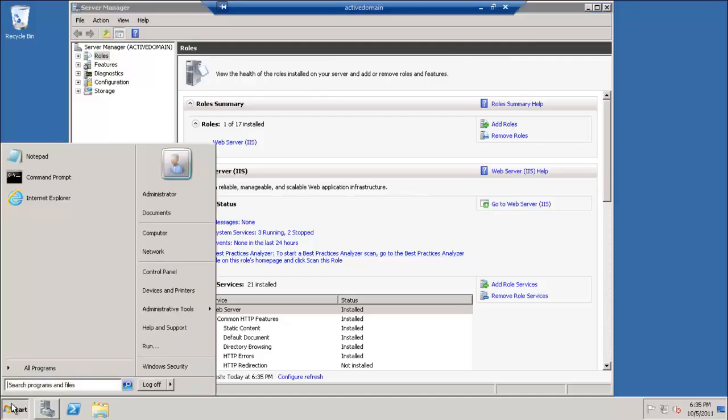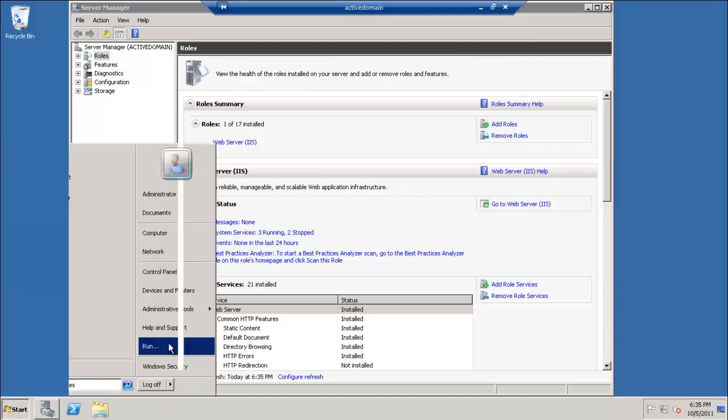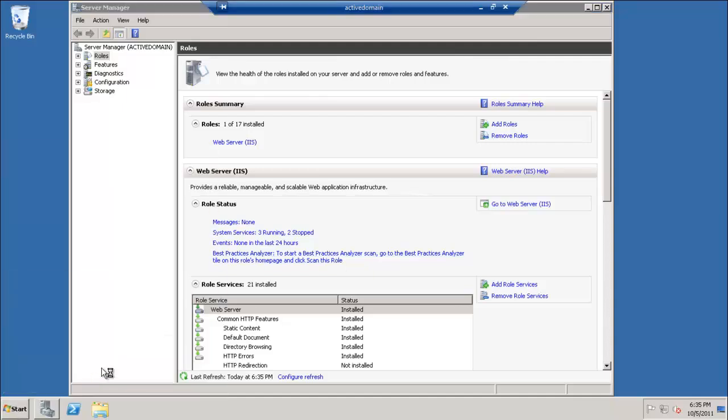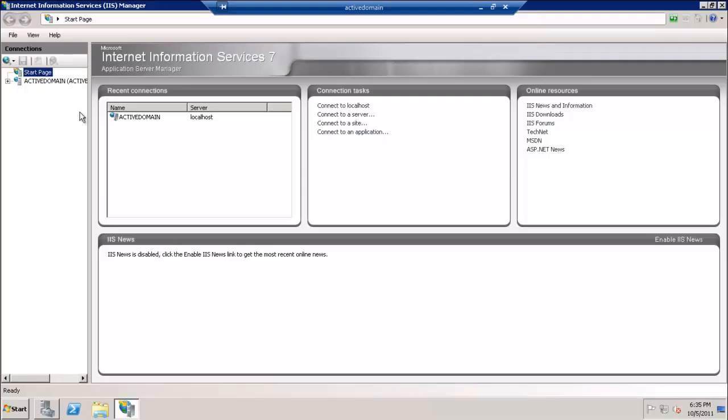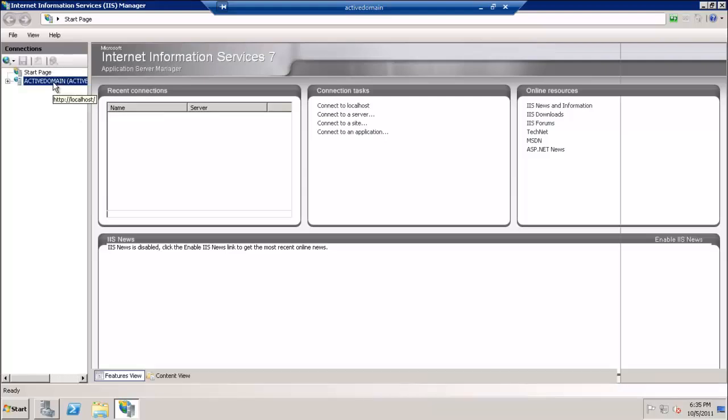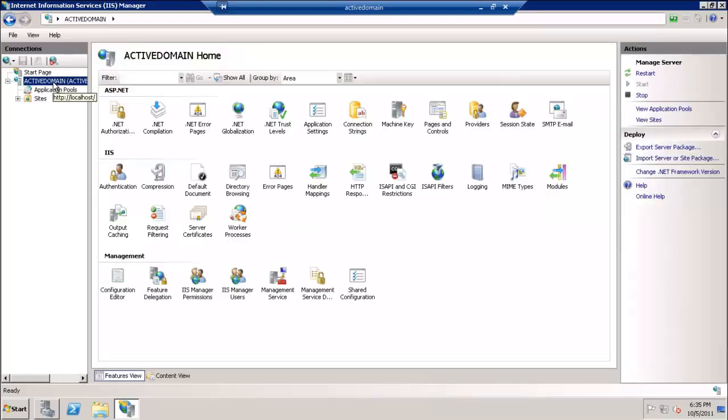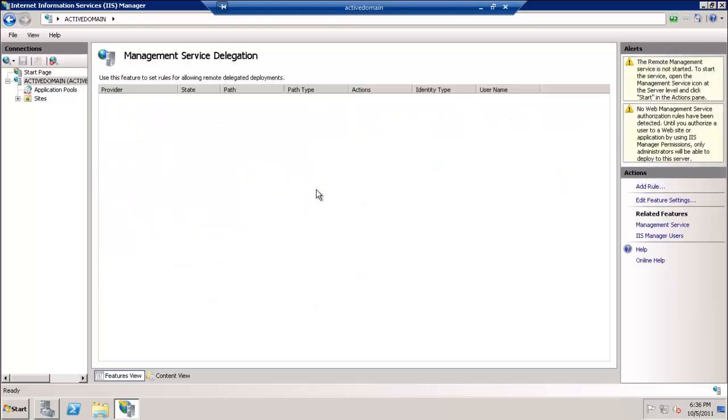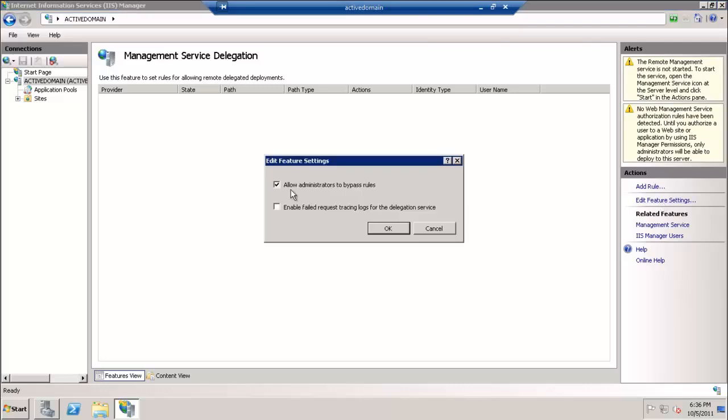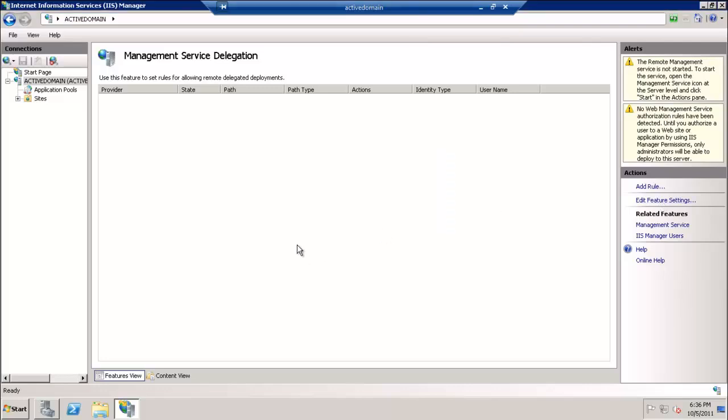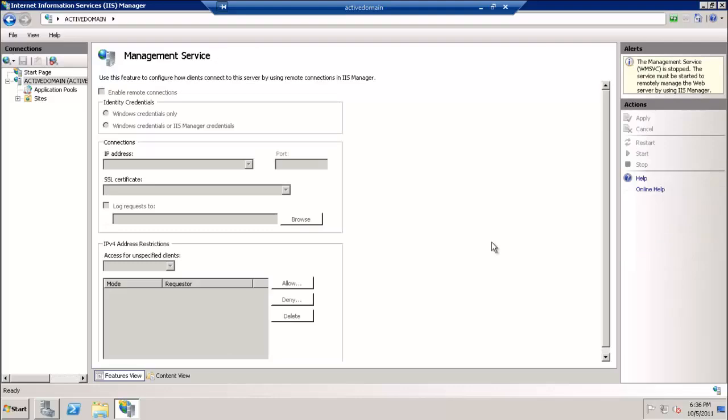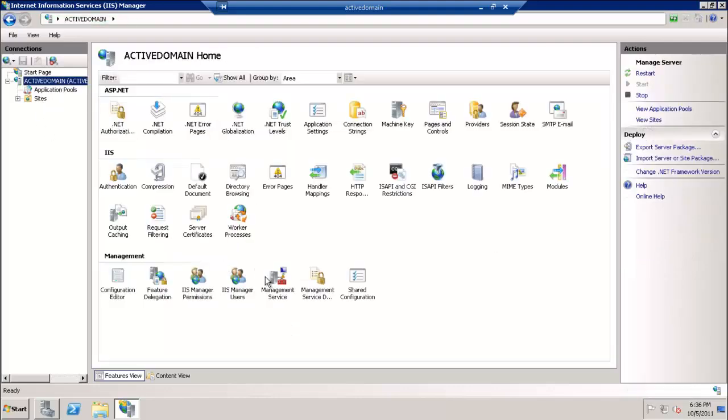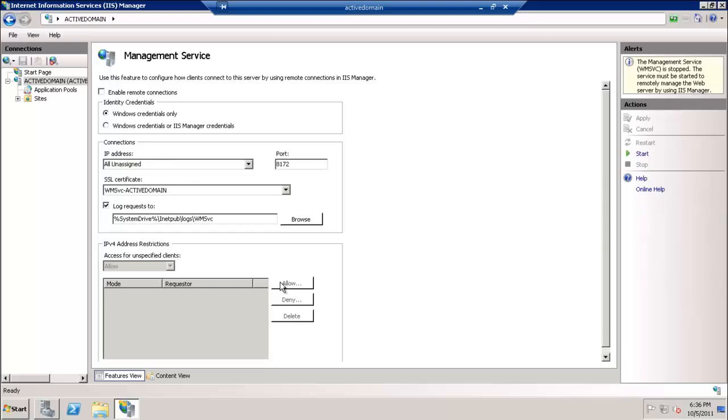Now when we open the IIS, we will find that Management Service Delegation now exists. We will double-click the Management Service Delegation and make sure it allows administrative management service. We will enable remote connection and start the service.